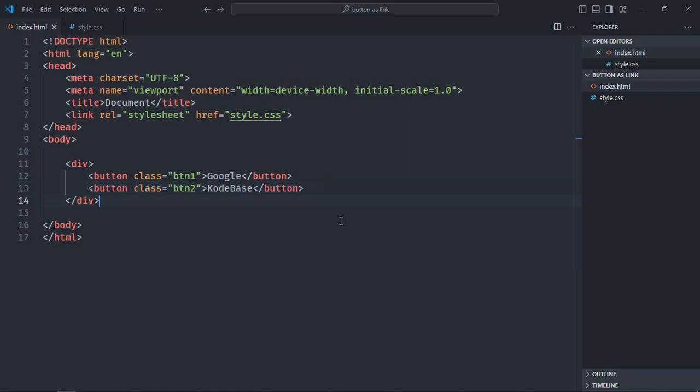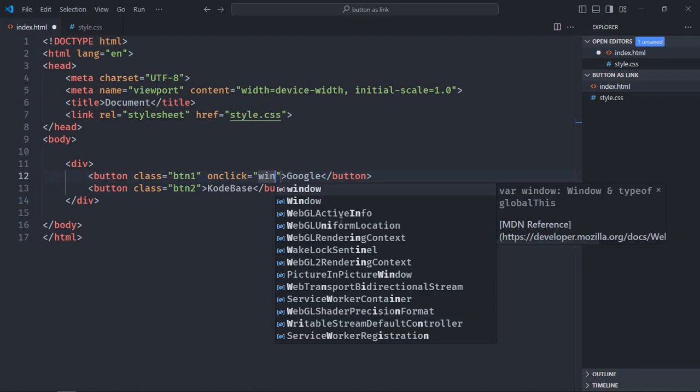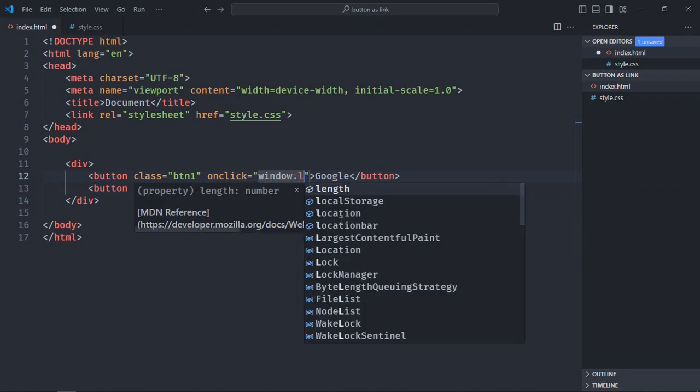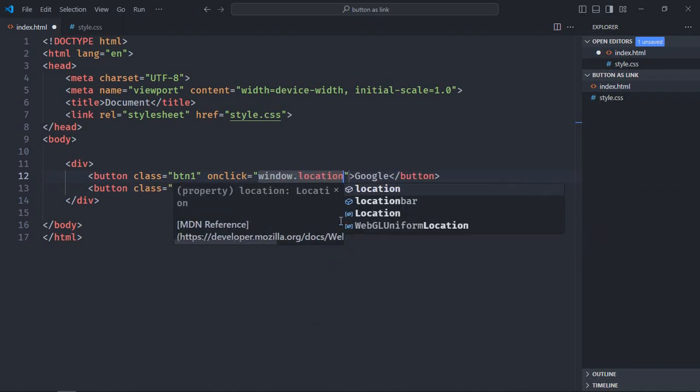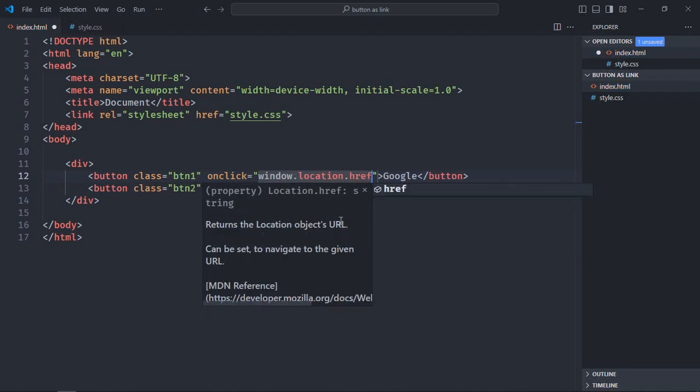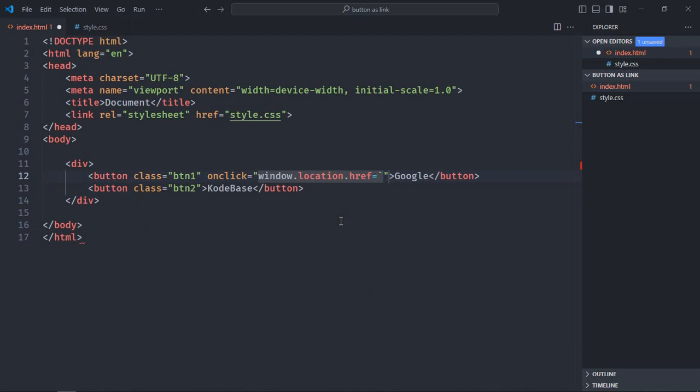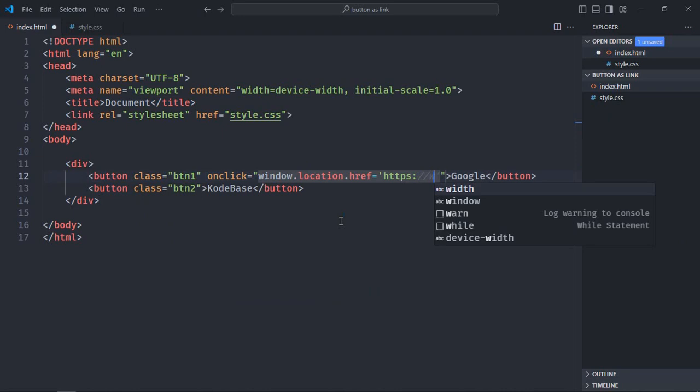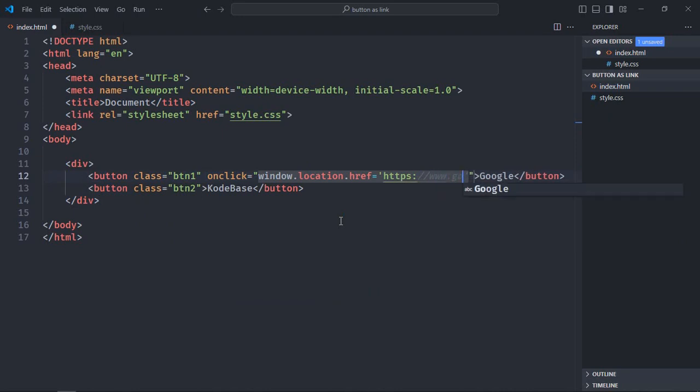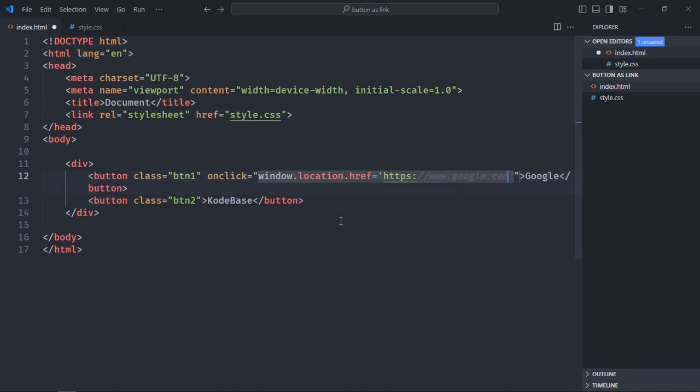Now to take a user to a particular website when I click on a button, we need to use onclick attribute. In this attribute, we'll use a bit of JavaScript code. So let's do this, onclick, here we'll use window.location.href property and set it equal to this link, https://google.com. Make sure you are using double quotes here and single quote here.